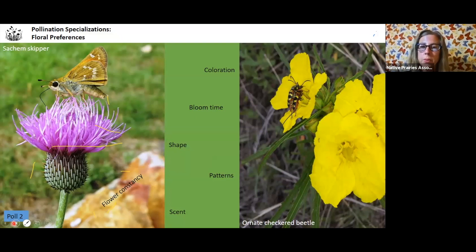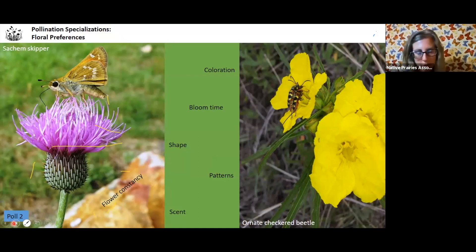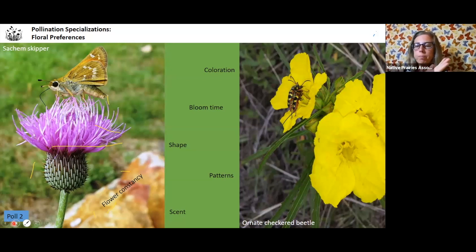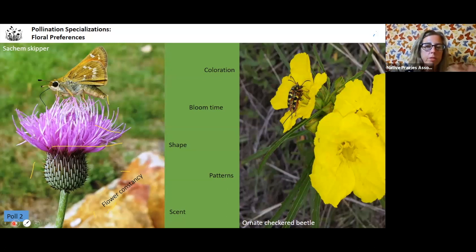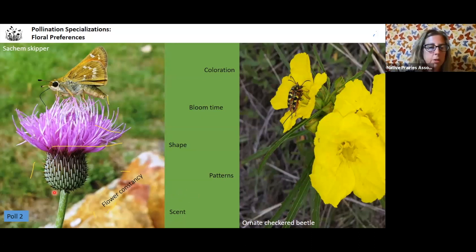Blooming goes from February all the way through November — especially in North Texas. Shape is also really important. You have flowers with big wide petals like Oenothera species, then flowers where bees have to dig around like salvia, then Asteraceae — sunflowers — that have lots and lots of disc flowers. Scent is really important, as are patterns like we just talked about with the nectar guides.